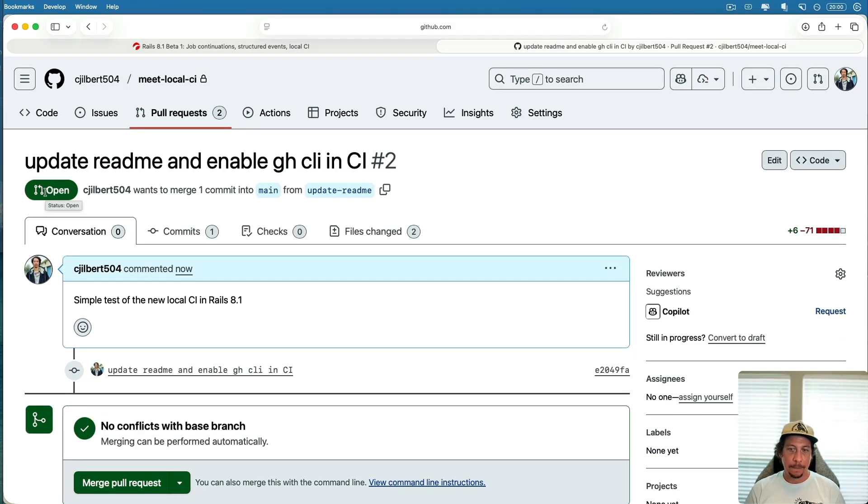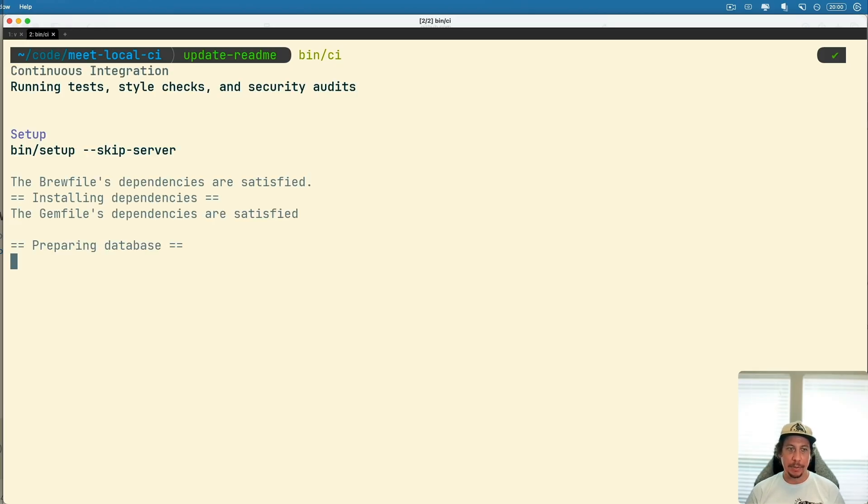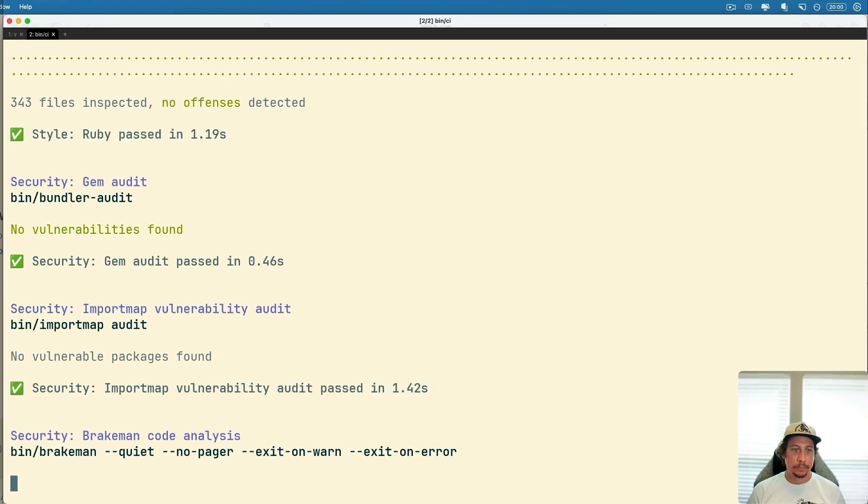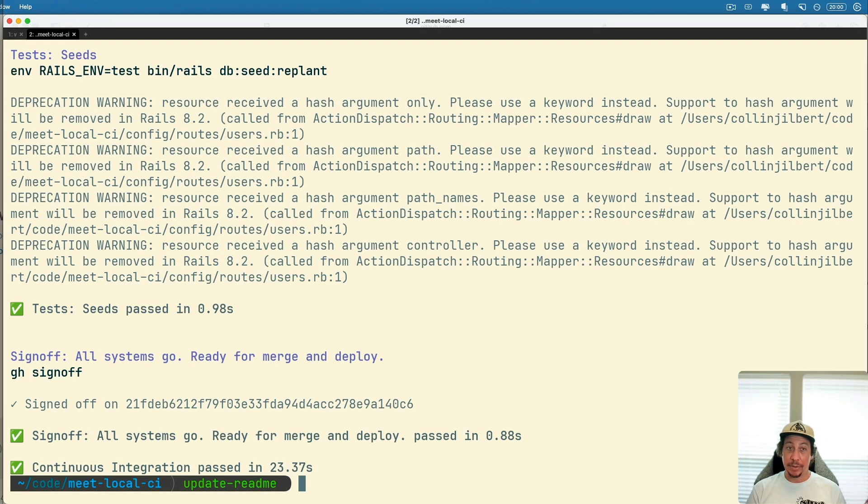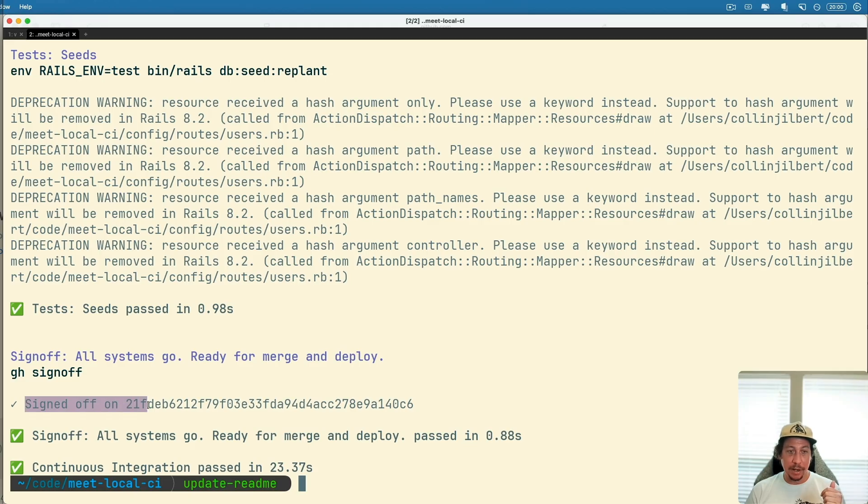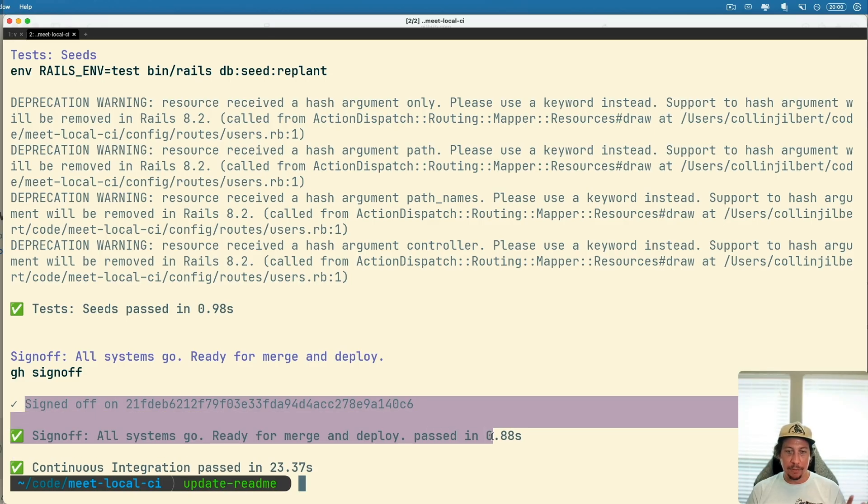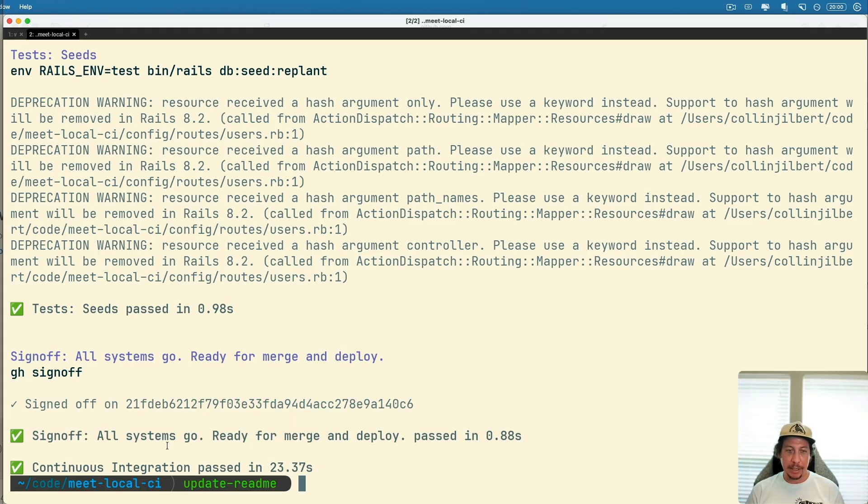Let's go ahead and run this bin/CI again and see what happens. Okay, so now this time we see that now that we've committed the changes and pushed them up, we get this successful sign-off here. So we see 'signed off on the commit' here and then we get the message 'sign off all systems go, ready for merge and deploy' passed in 0.88 seconds. Continuous integration overall passing 23.37 seconds.